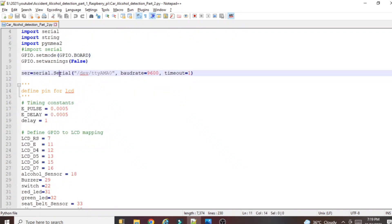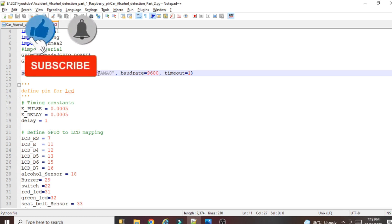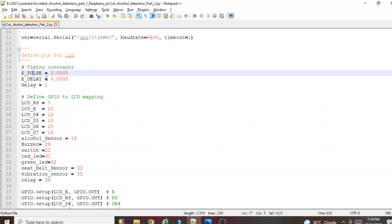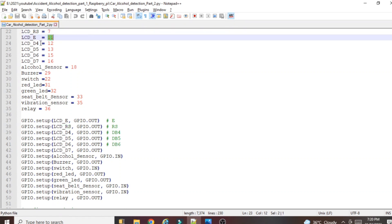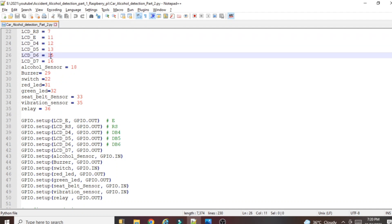The next line defines 'serial.Serial(/dev/ttyAMA0, baudrate=9600)' — here we define the serial communication port and baud rate of the Raspberry Pi. To enable this port, you must watch the 'Interface GPS Module with Raspberry Pi' video, otherwise serial communication will not work. Next we define the LCD connections: RS pin is set to 7, Enable to 11, D4 to 12, D5 to 13, D6 to 15, D7 to 16 — matching the physical connections made in Part 1.